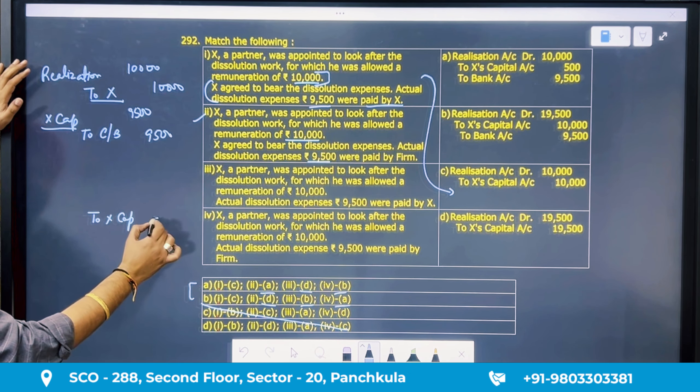Question 296: PQ partners in 3:2 ratio. Creditors are 20,000 and paid 5% less, meaning payment is 19,000 — a gain of 1,000. The liability is closed at 20,000 credit, payment made is 19,000, so the realization account gains 1,000. Distributing 1,000 in 3:2 ratio gives 600 to A and 400 to B. So the realization gain is 600 and 400 respectively.